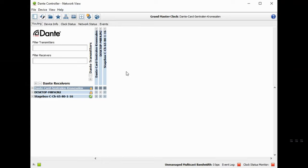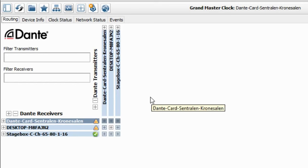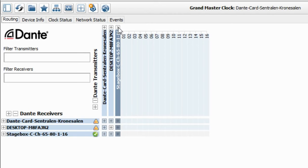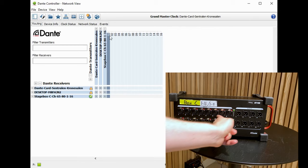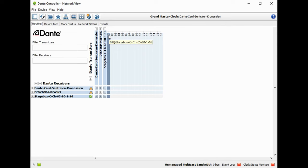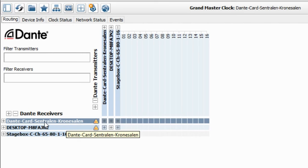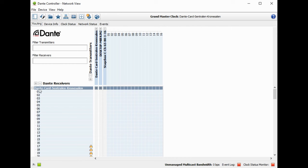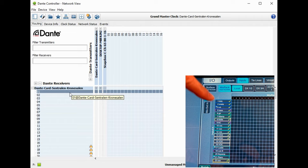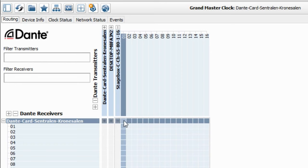Where is the sound coming from? It's coming from the stage, from the stage box. So expand the stage box to see the 16 XLR inputs. Ask yourself: XLR one on that stage box — where do I want the other end of that snake to go? I want it in channel one of my mixer. So I open up the Dante card, which represents my mixer, and I see channel one — input one on my mixer. I find the intersection between stage box input one and mixer input one and click.